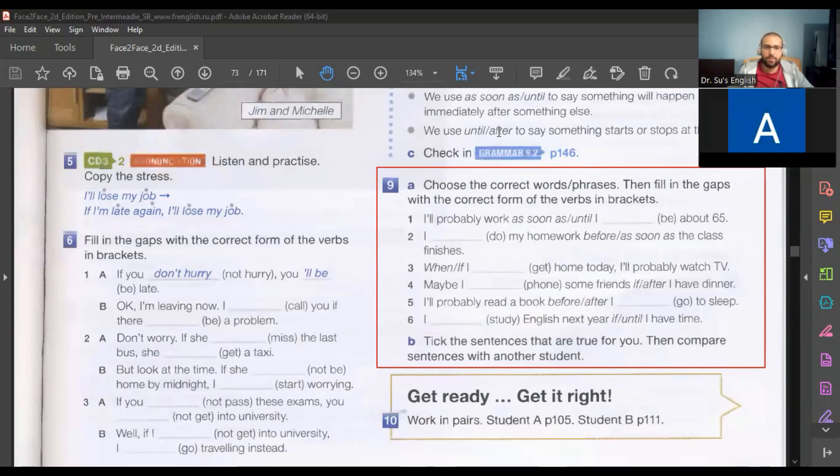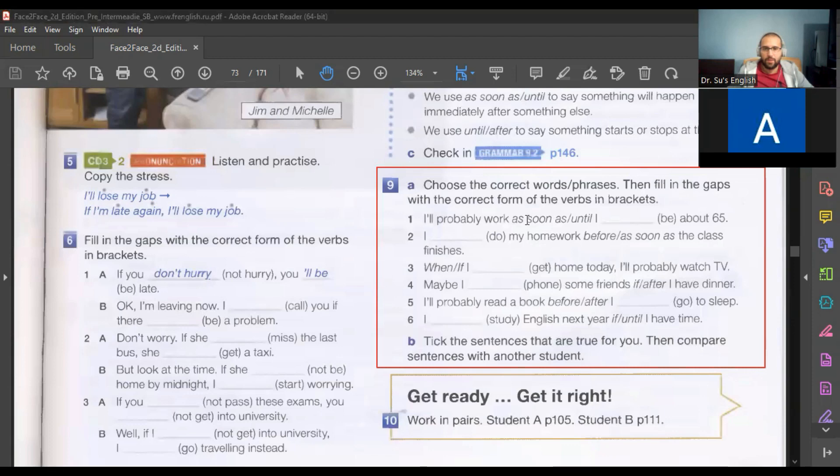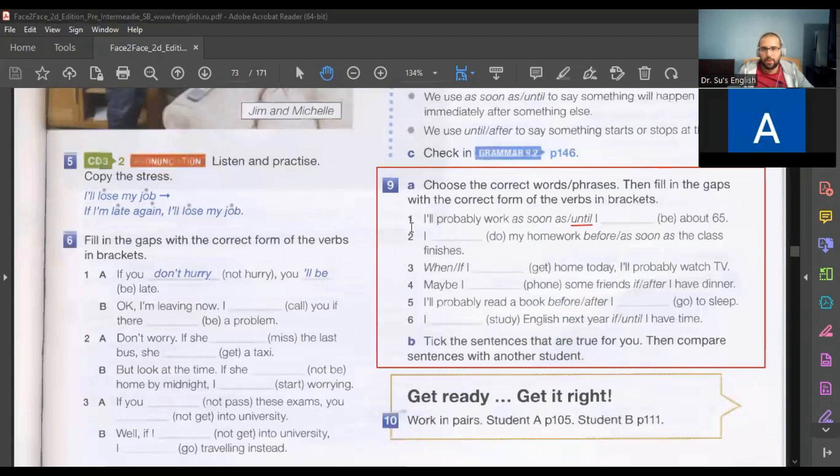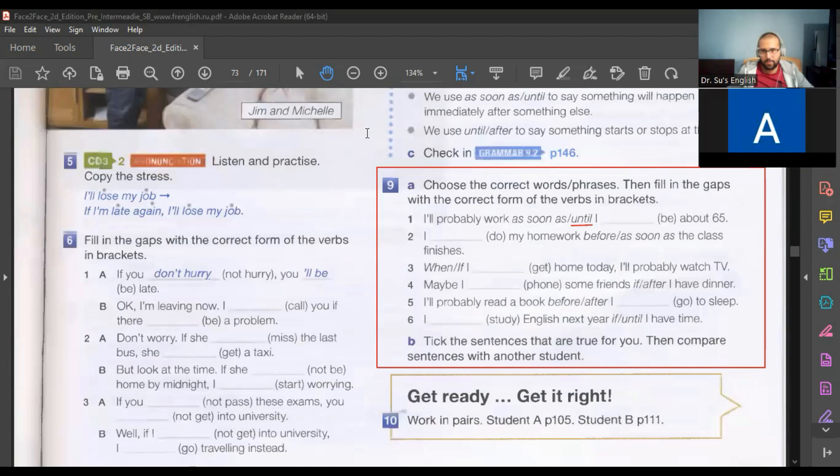Okay, all right, I'll probably work until I'm about 65. It's a sentence from my experience that I'm working until the year 65, right?